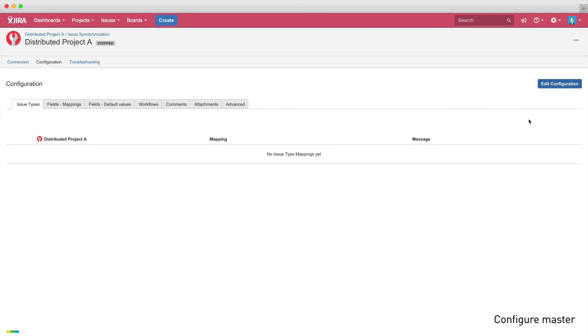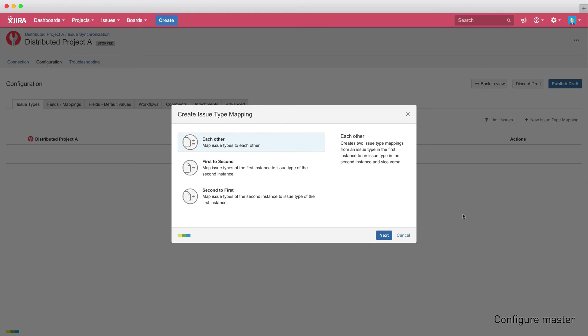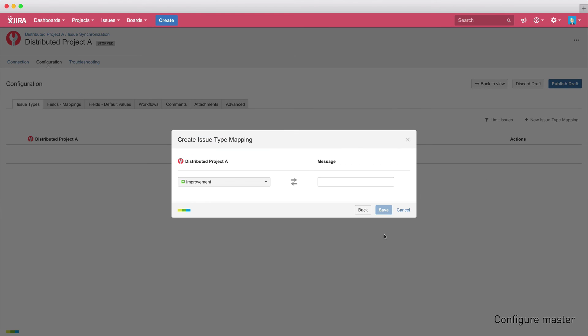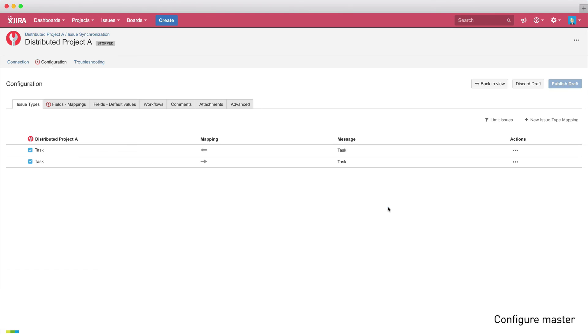We can synchronize issue type mappings, field mappings, workflows, comments and attachments. Instead of being able to map specific issue types straight away, we now need to send a message to the slave system, because when using distributed configurations, we can't see which issue types are available in the other system. So, instead of mapping to specific issues and fields, we send a message instead, which needs to be interpreted by the slave system later on.